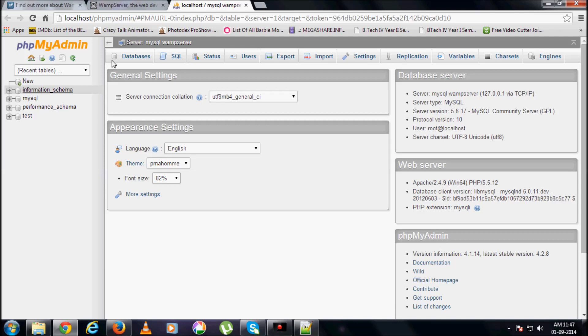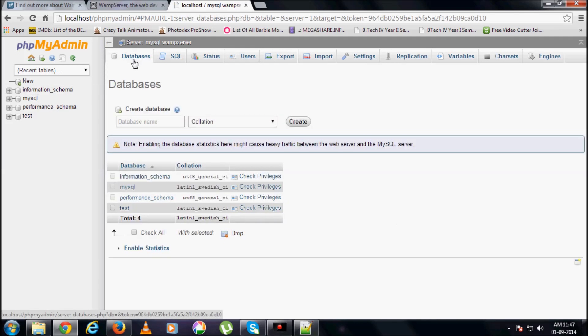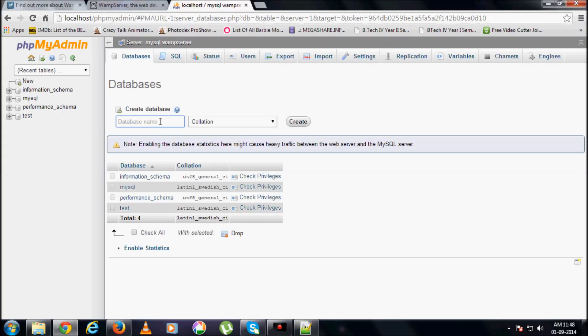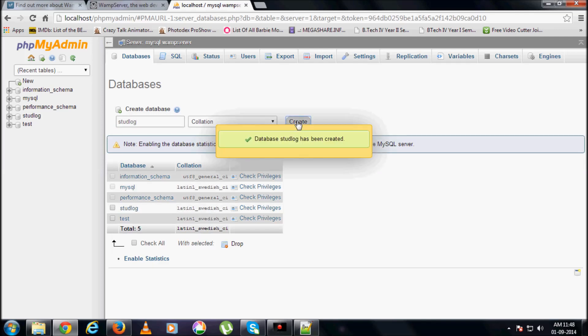I need to create a new database, so I click on the databases tab. Database name, what have I given over here? Stud log. So type in that, stud log, and click on create.